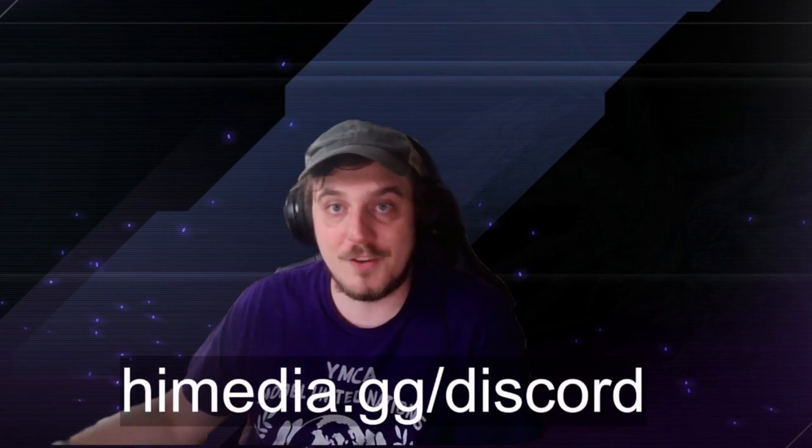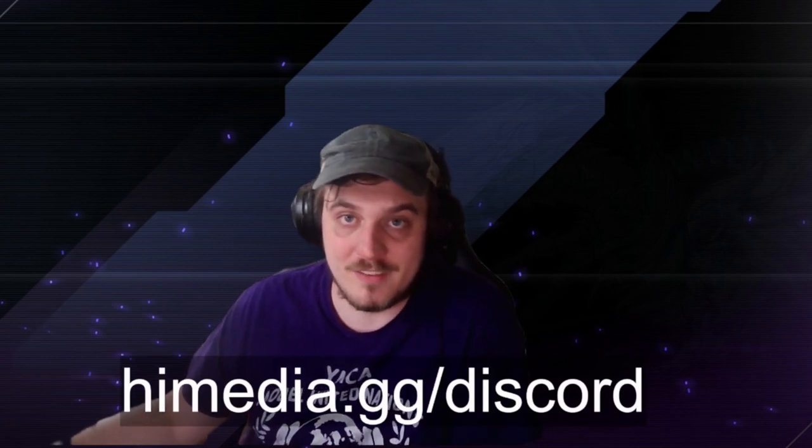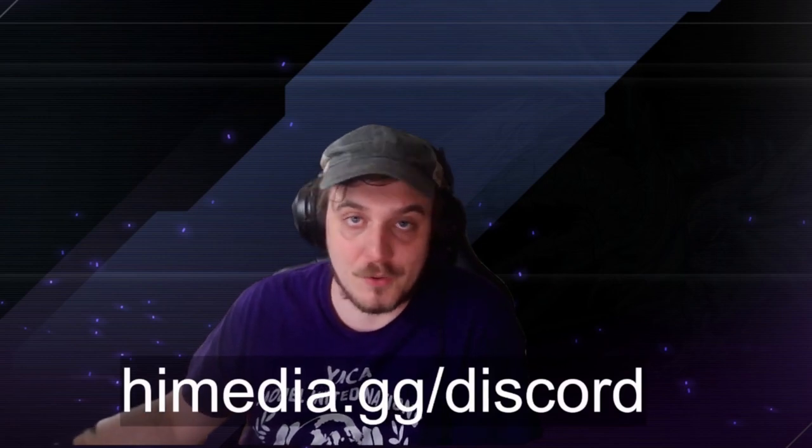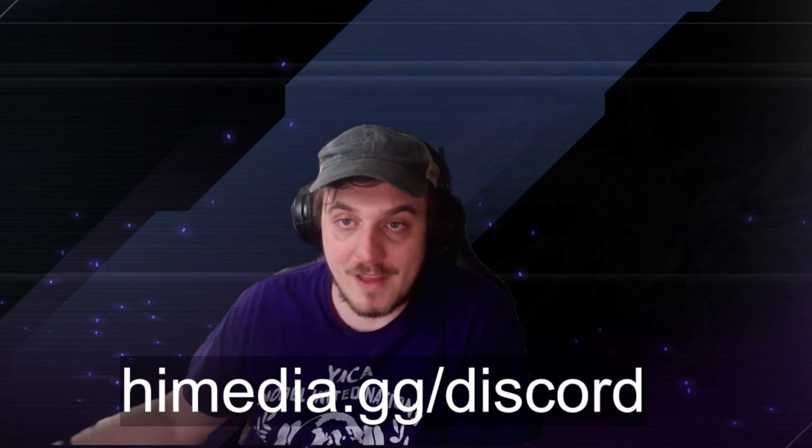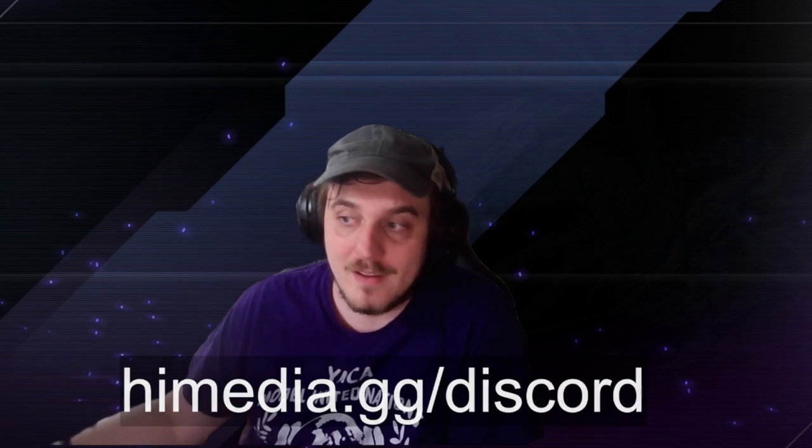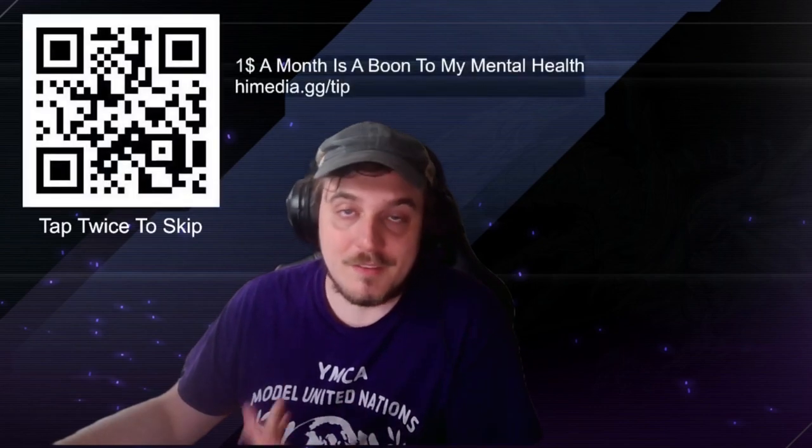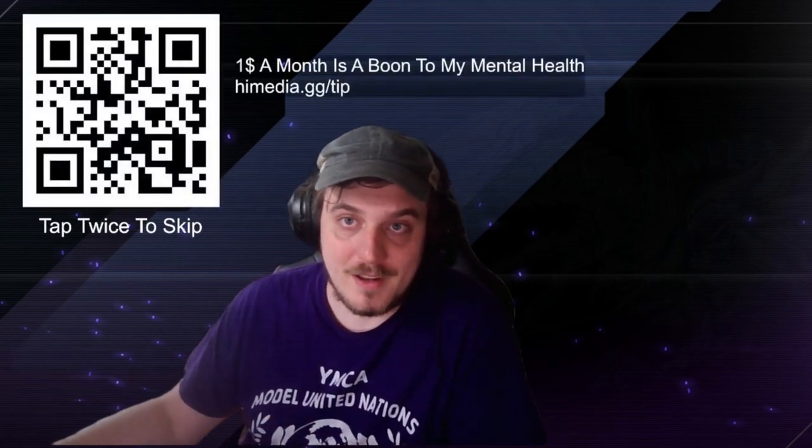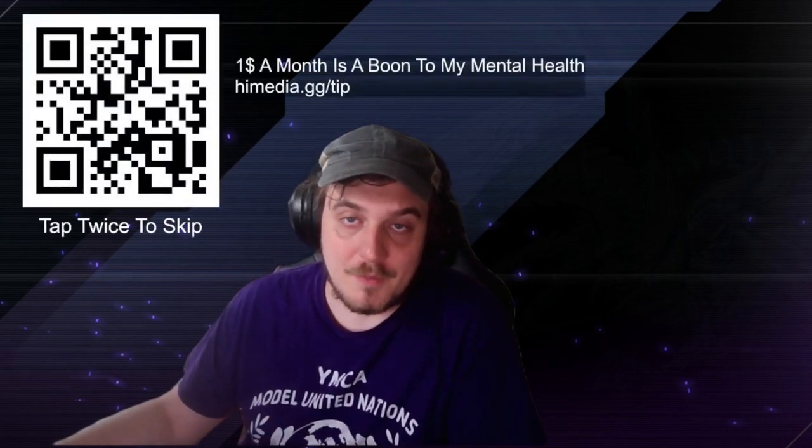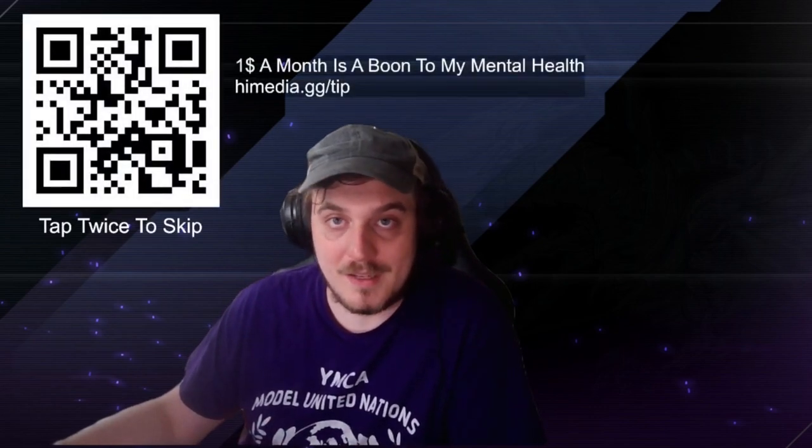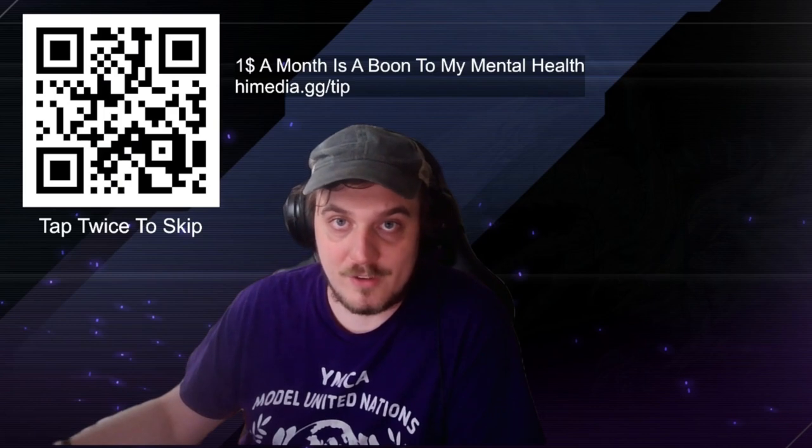Hey, thanks for watching. If you want to talk to me outside of this video, outside of live streams, or just join the community and be a part of it, you can do so at himedia.gg/discord. We'd love to have you. And given the financial situation of the economy right now, I know this is a tall ask, but if you have the scratch to spare, please consider donating and becoming a supporter at himedia.gg/tin.